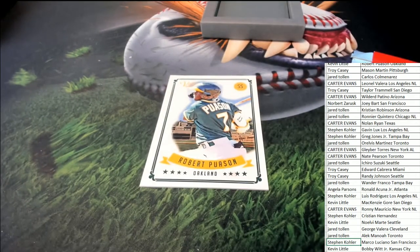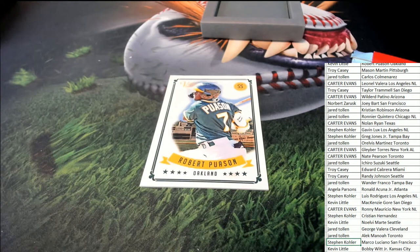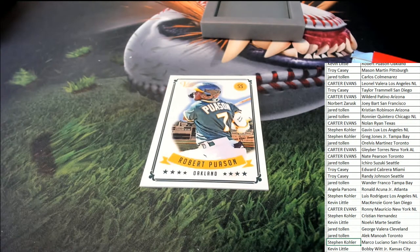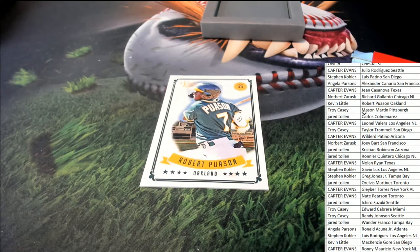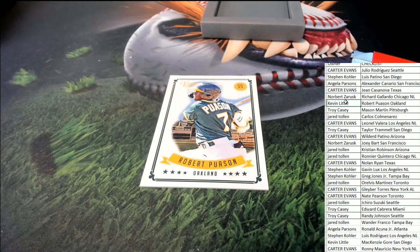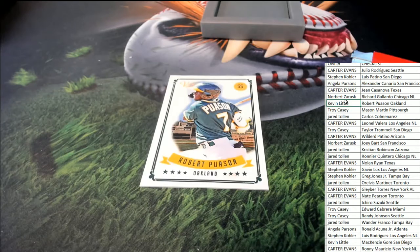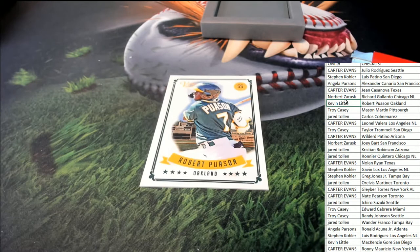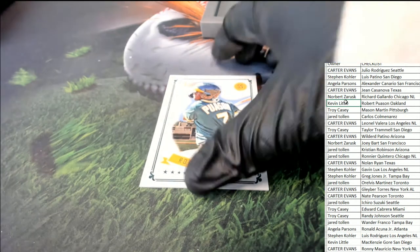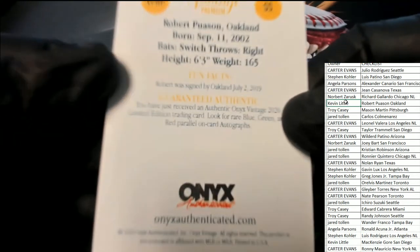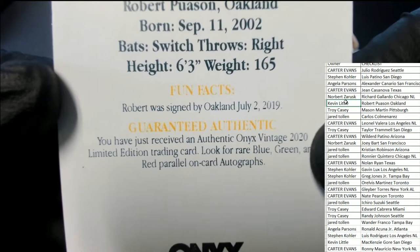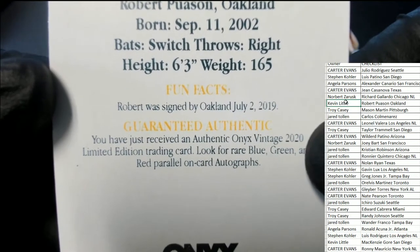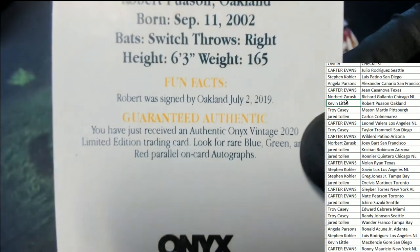And there's a really nice Pausen rookie. Nice Pausen that goes to Kevin L. Very nice. Fun fact about Pausen, he was signed to Oakland July 2nd, 2019.